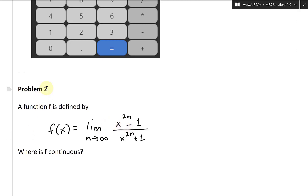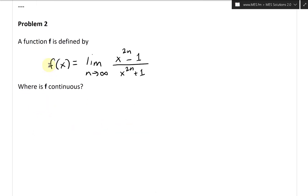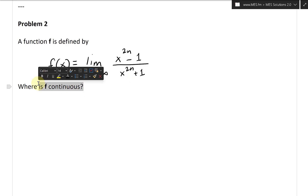Let's look at problem two. A function f is defined by f of x equals the limit as n approaches infinity of x to the power of 2n minus 1, all divided by x to the power of 2n plus 1. We're asked: where is f continuous?